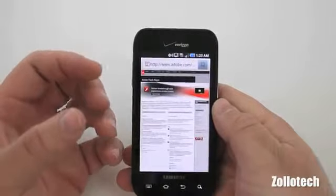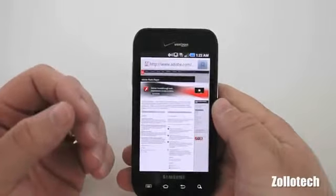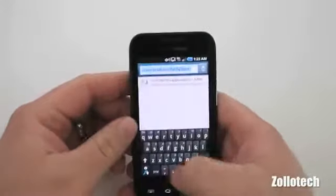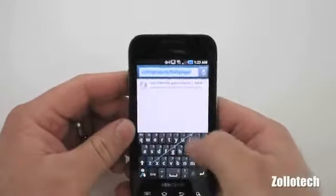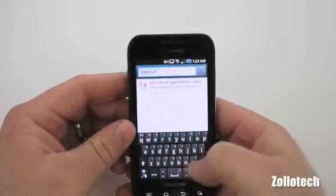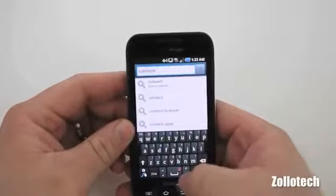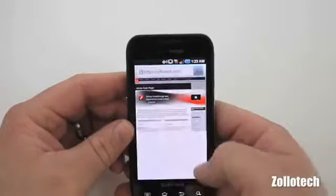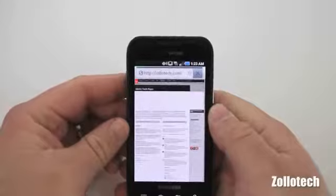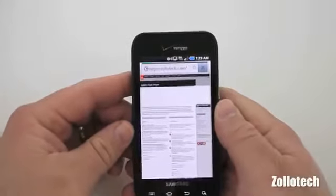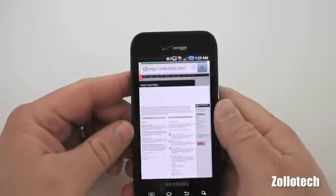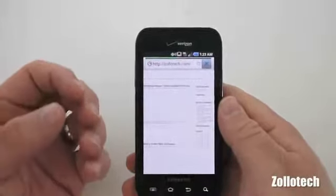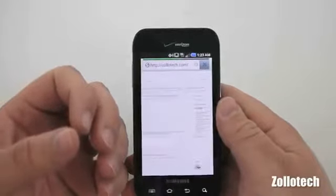It also improves browser speed when it comes to JavaScript and things like that. If I go to Zollotech.com, it should load, and it does improve browser speed. It does feel a little bit quicker in the little time that I've used it.